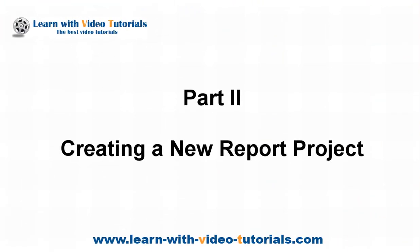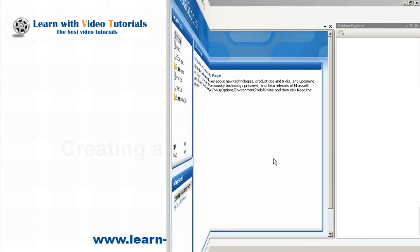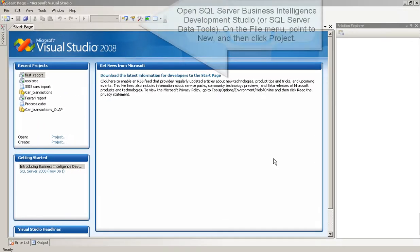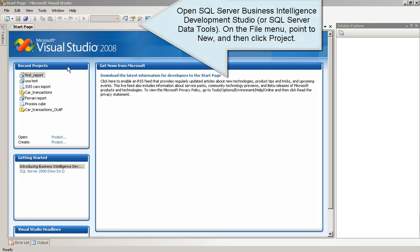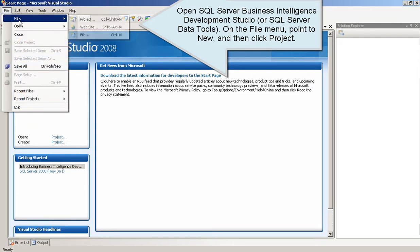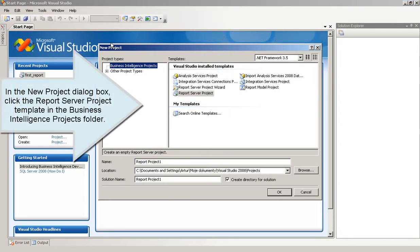Part 2: Creating a new report project. Open SQL Server Business Intelligence Development Studio, or SQL Server Data Tools. On the File menu, point to New, and then click Project.